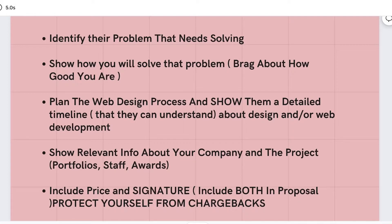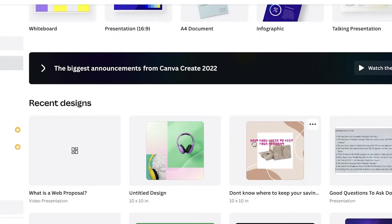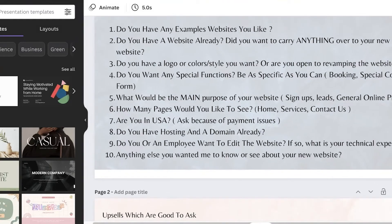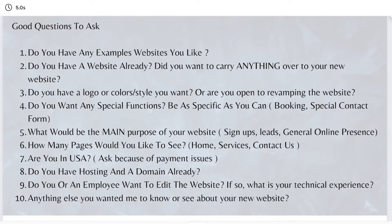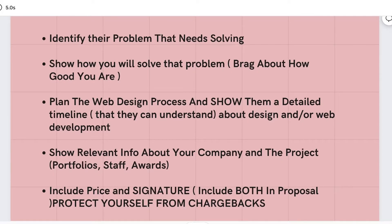After that, you're going to plan the web design process and show them a detailed timeline they can understand about the design or development. First, provide them with a questionnaire - that is the first thing I recommend. Ask things like: what kind of website do you want, how many pages would you want designed, and how you can improve certain aspects. Then show them a detailed version - for example: we're going to revamp your about page, add custom logos, add custom shop buttons, change the style of the listing, and place content boxes on the right. All that information needs to be put in a detailed version to show to them.